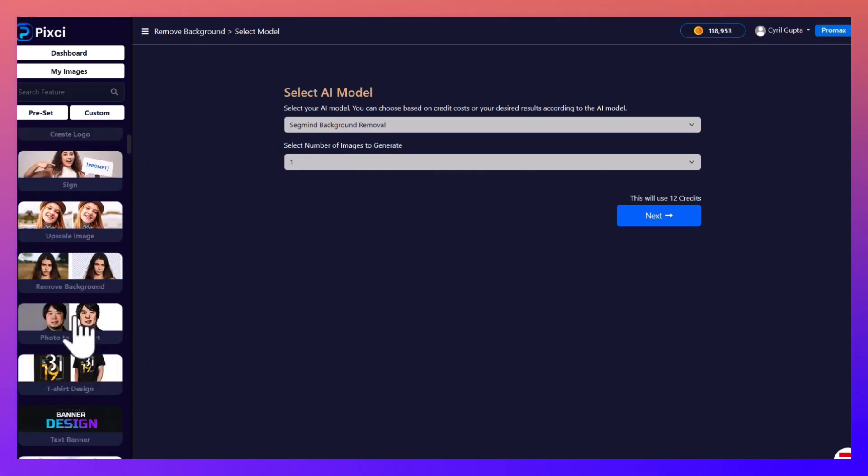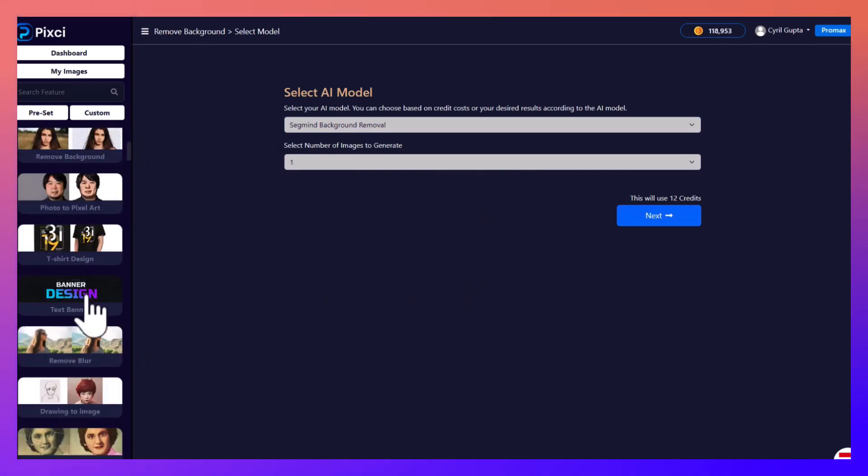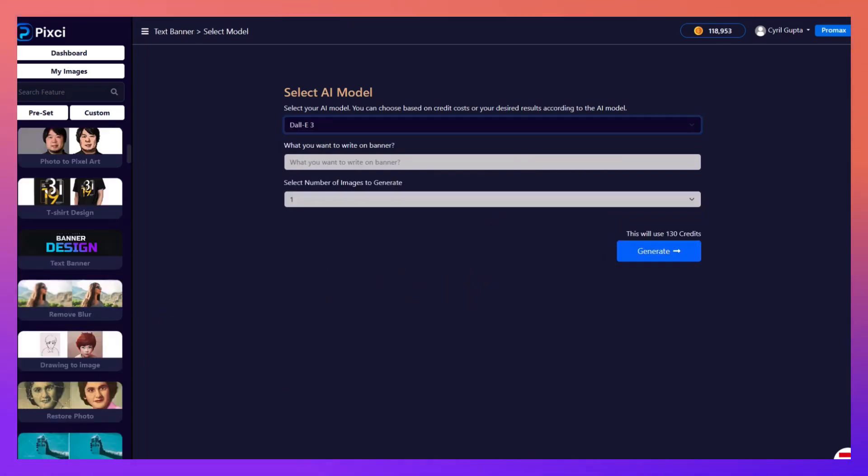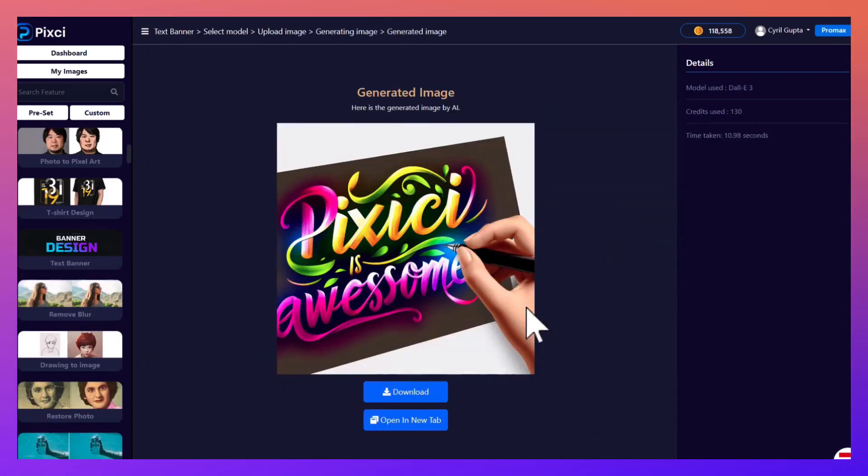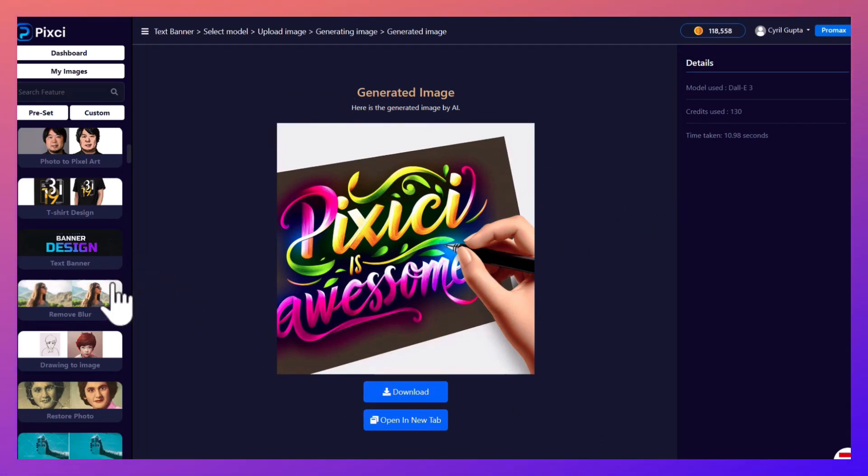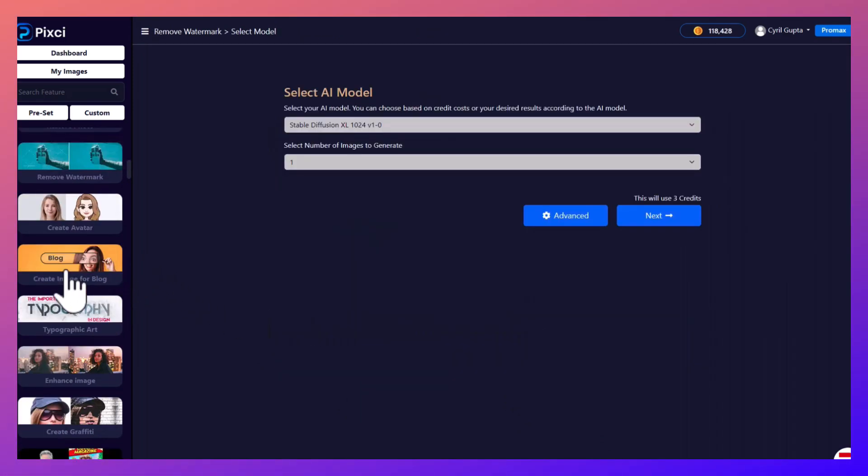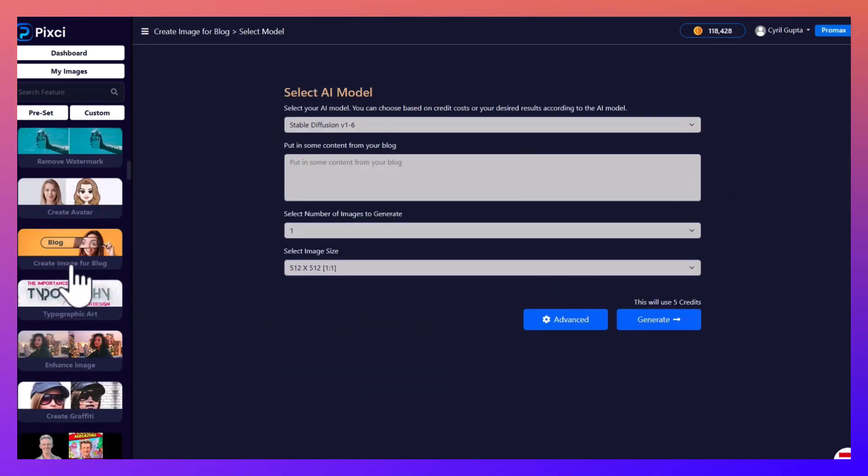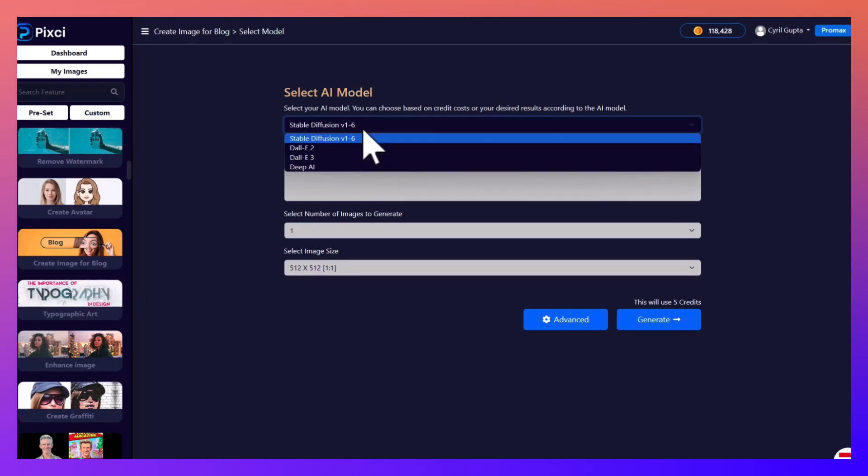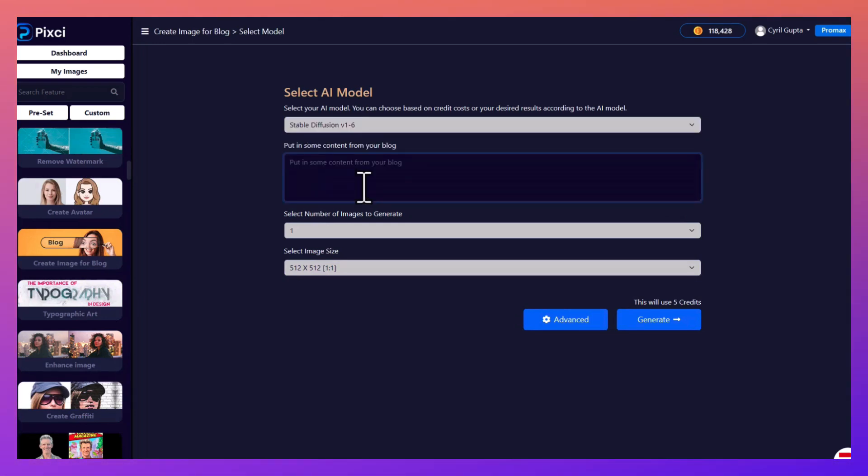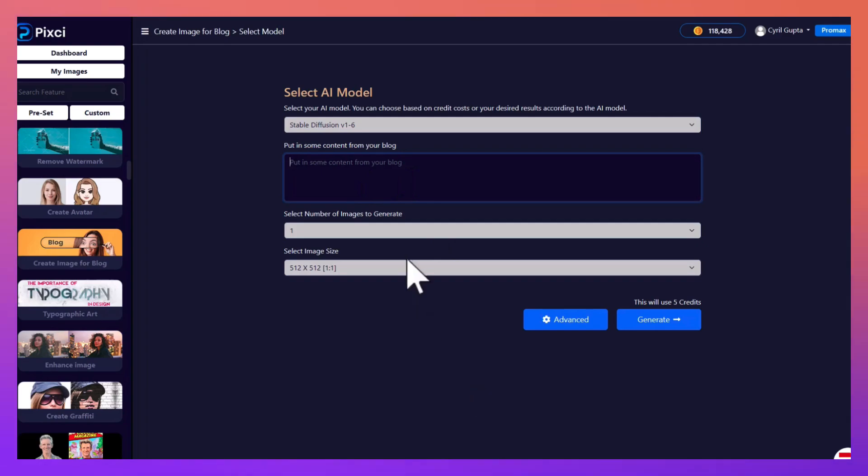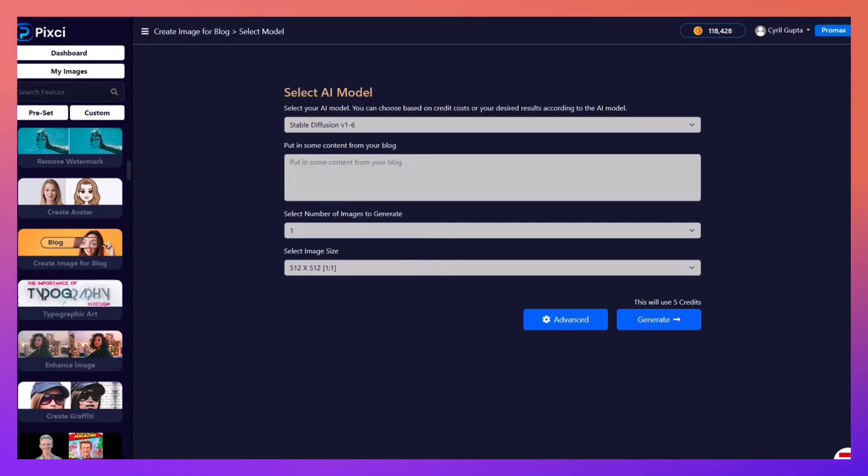Let's try to create a banner design now. Let's use DALL-E 3. Look at this beautiful art that DALL-E 3. Next, let's try the blog creation part. So this is actually going to create a blog image for us based on the text we put in, based on some article content.